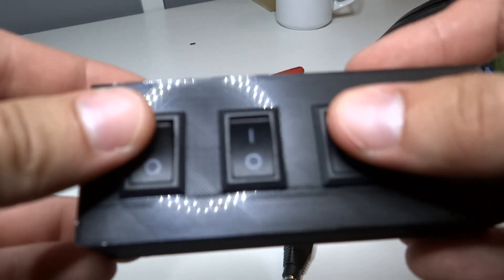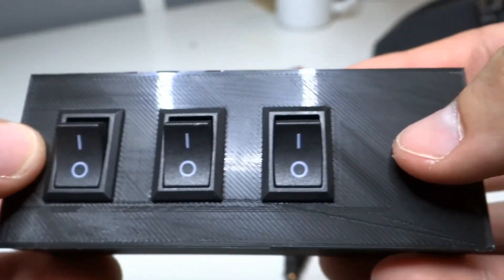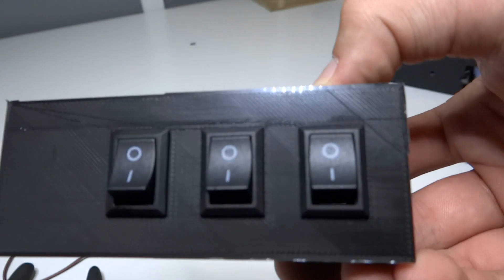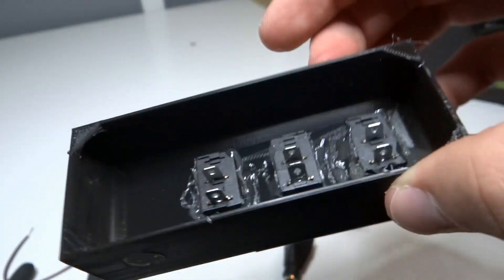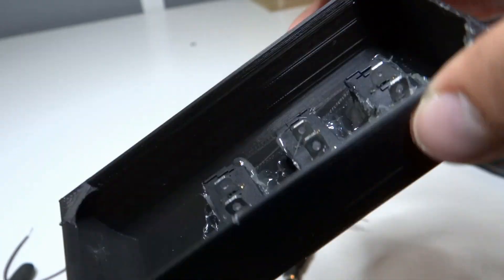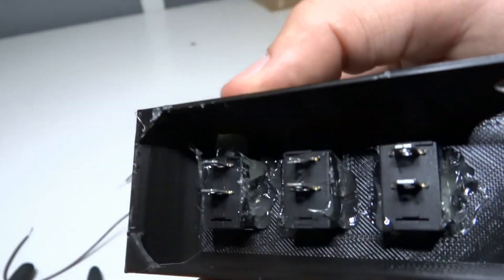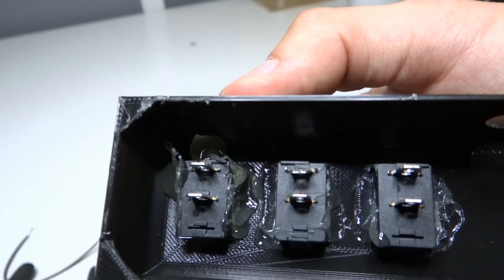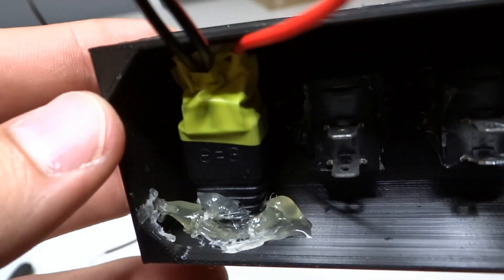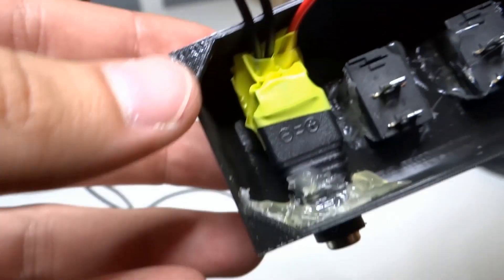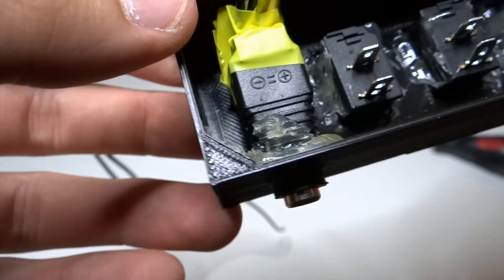Because switches were a little bit loose, I put some hot glue on the bottom of them to make them rigid. I also fixed connector with hot glue and insulate it with tape.